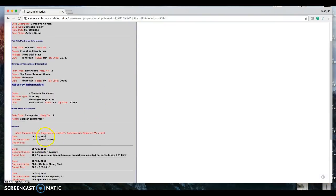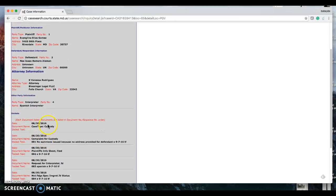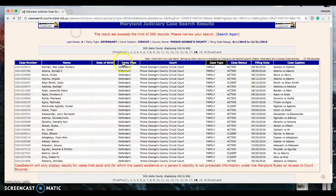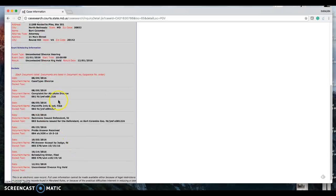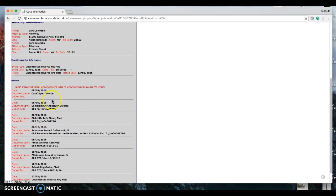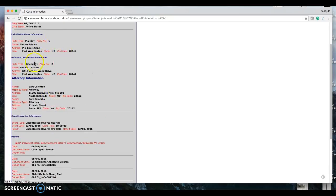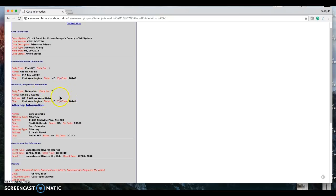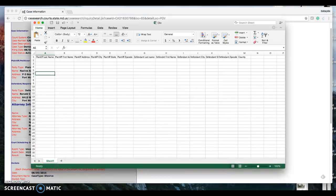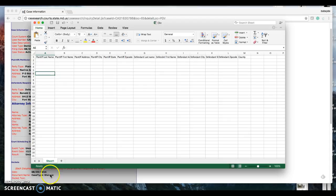This one says custody — we don't want that. We want something that is about divorce. Go back and look for something that has divorce. For example, this is a divorce case right here, the second one we chose. Then you have the plaintiff information and the defendant information. So you're going to take the plaintiff's last name, first name, and plaintiff's address, city.